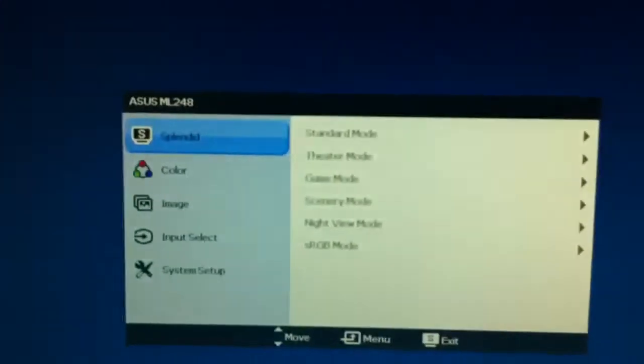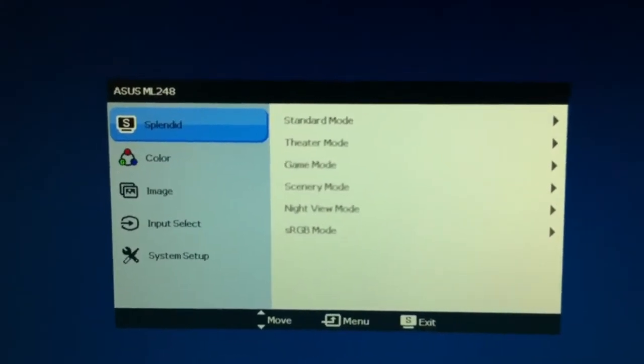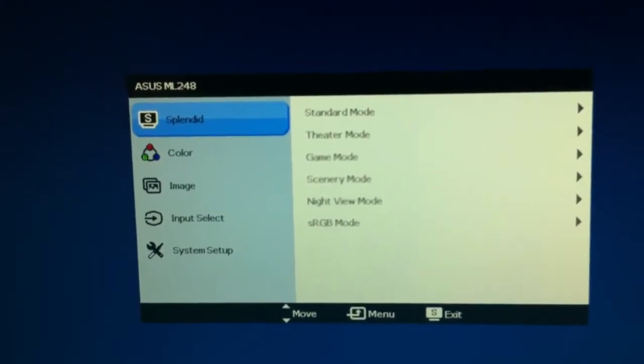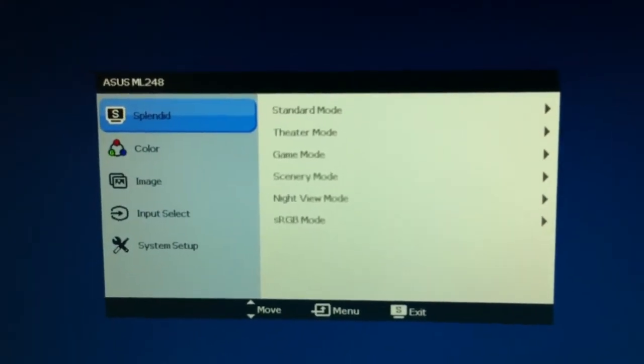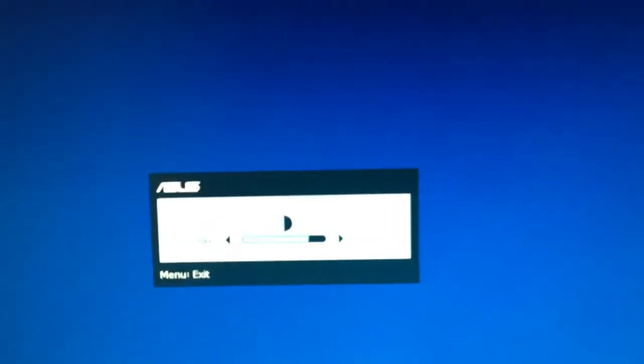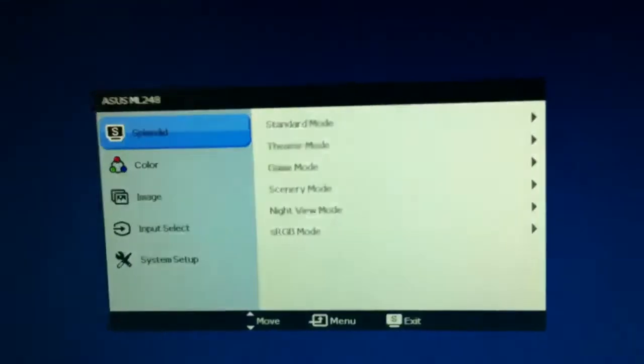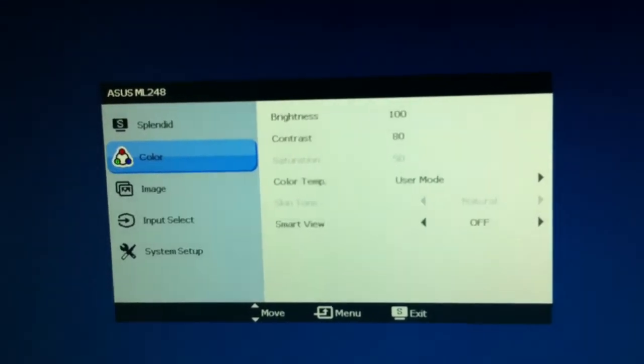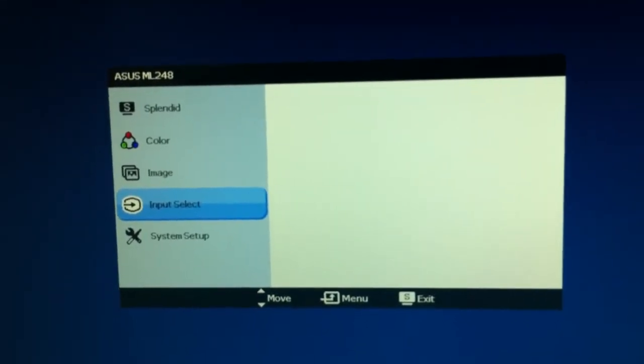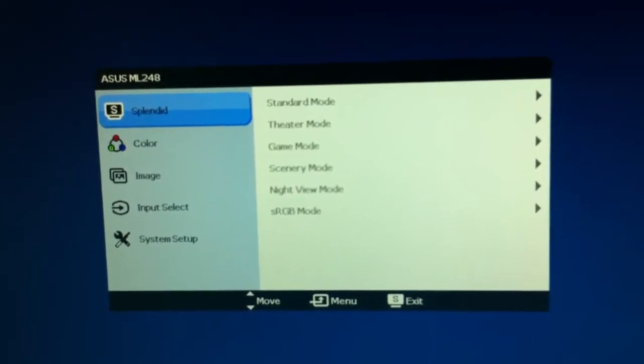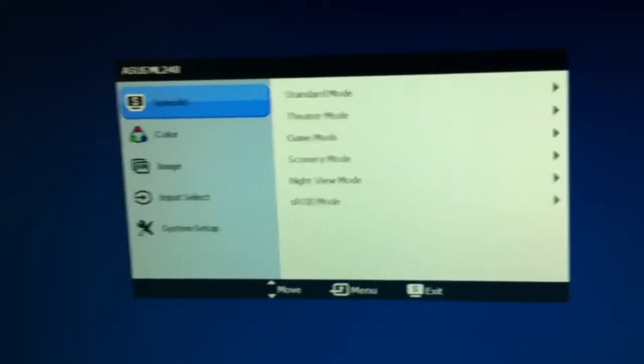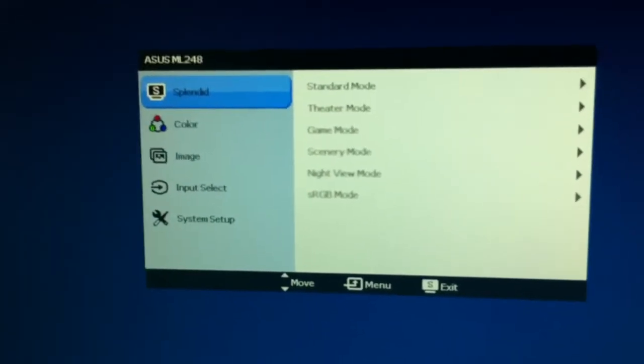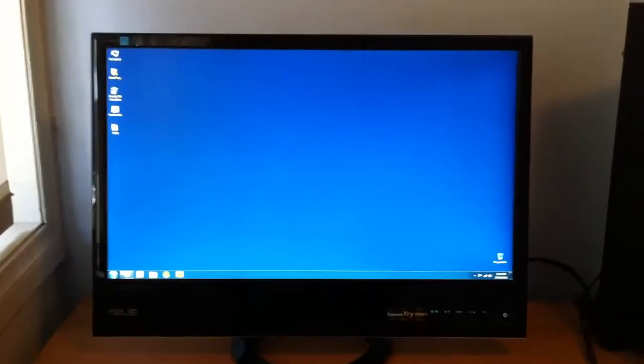This is what the menu looks like. I won't bore you and go through all of the options in detail. Though I will quickly open that up again, and you can quickly have a look at the options there. If you have any questions, feel free to ask me. So that's pretty much what the front of it looks like.